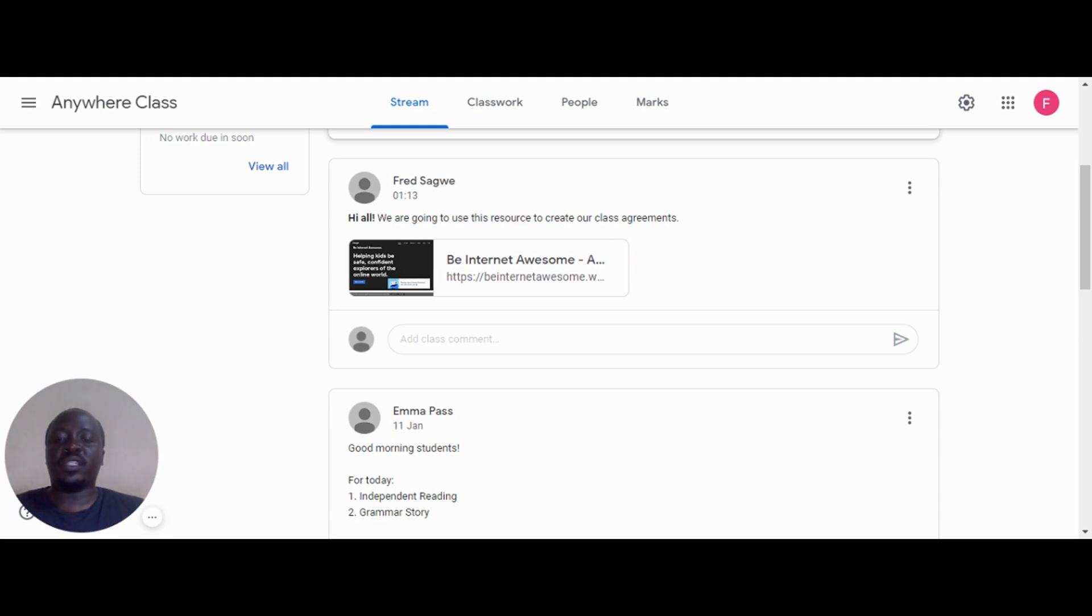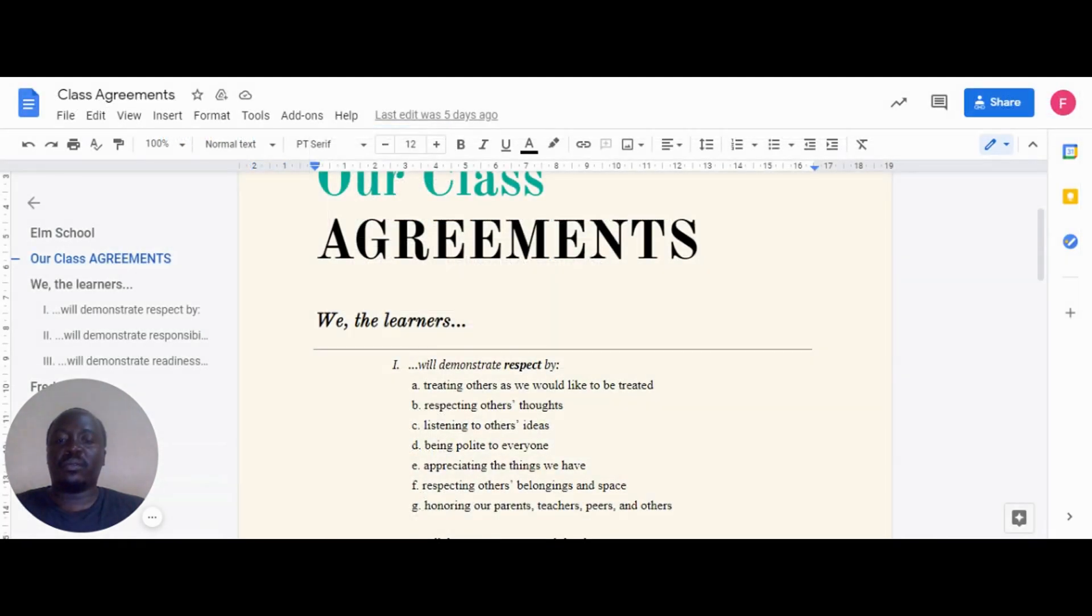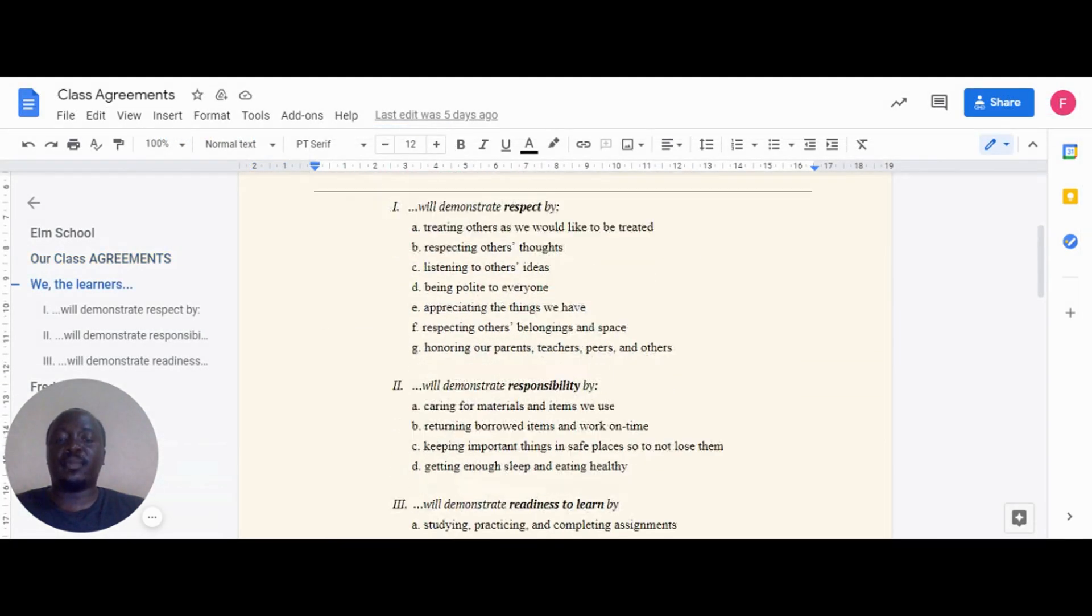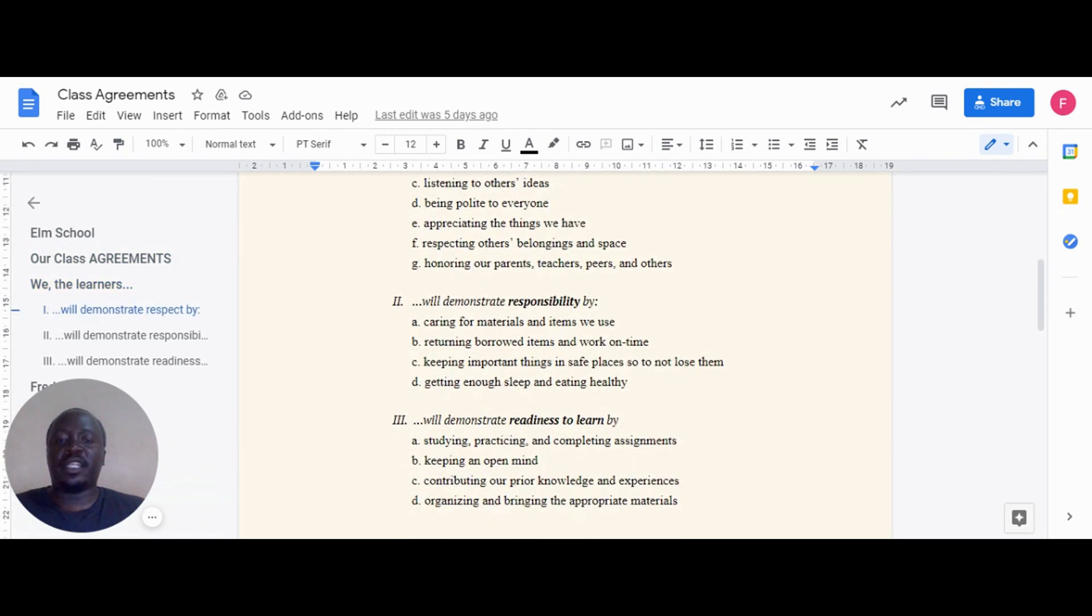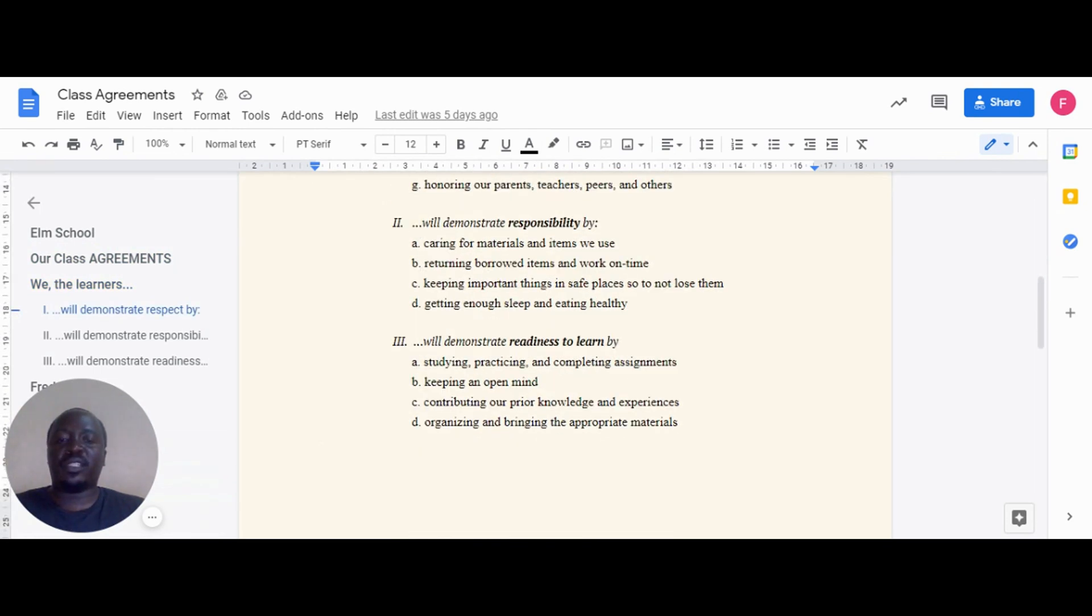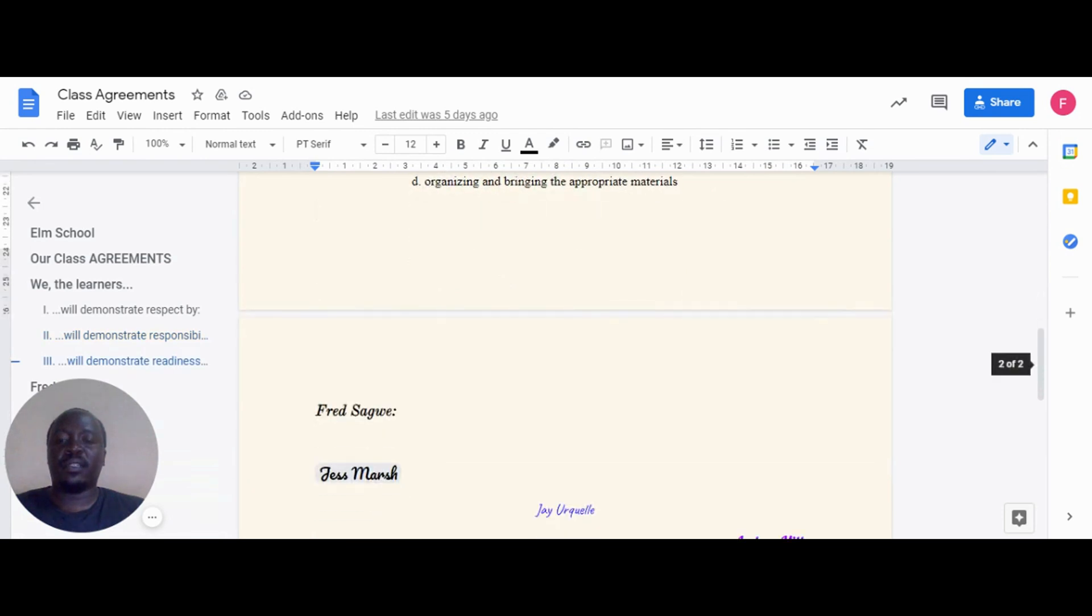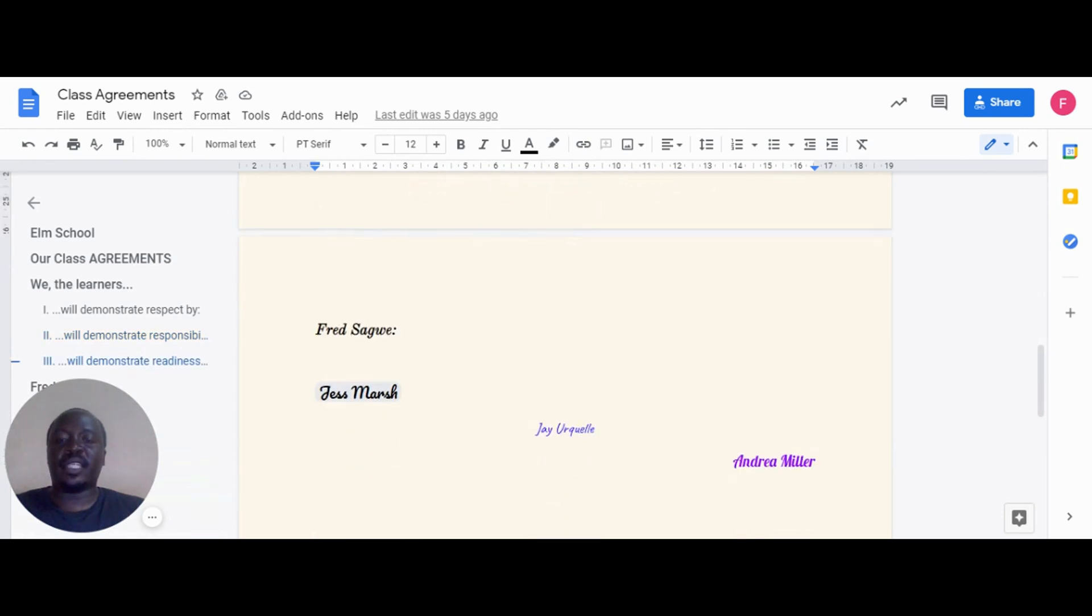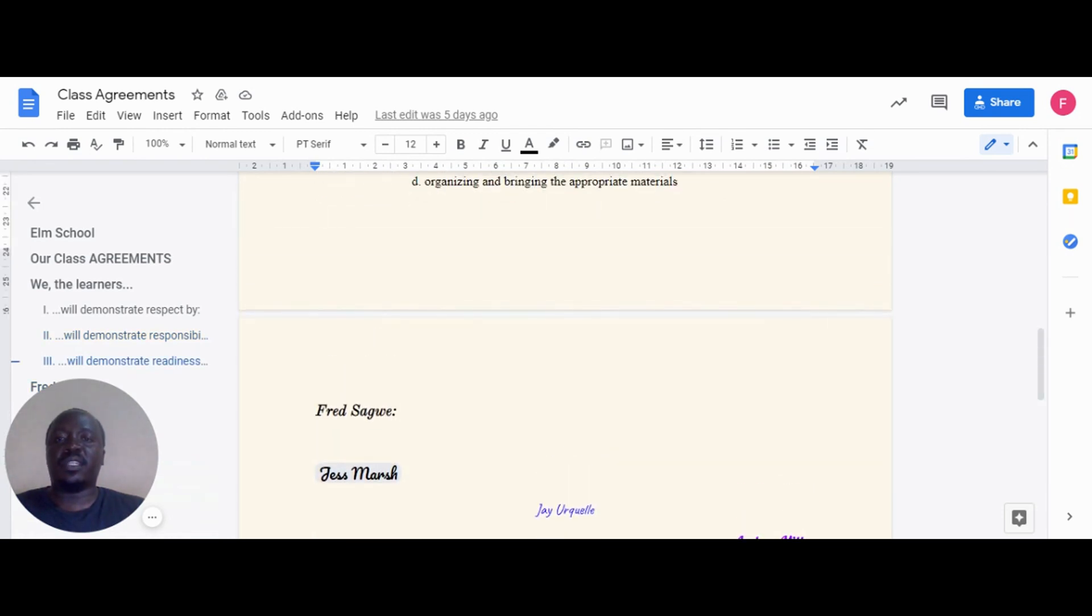This prompts some classes to create their own guidelines by brainstorming on a Google Docs assignment and using the Google Classroom stream section feature to post, comment, and reply to the shared golden rules.